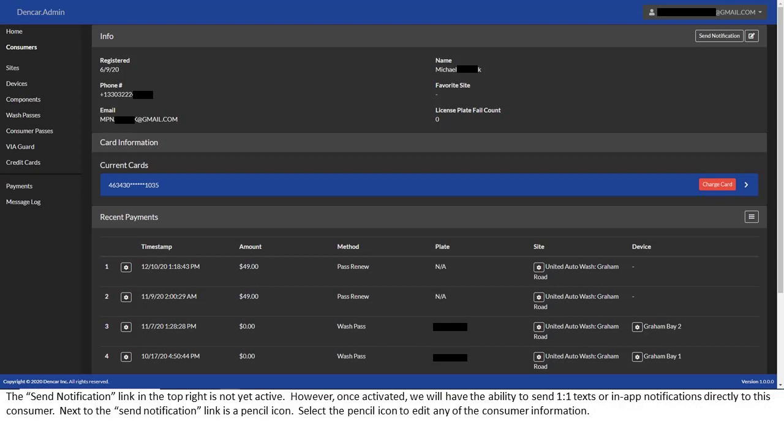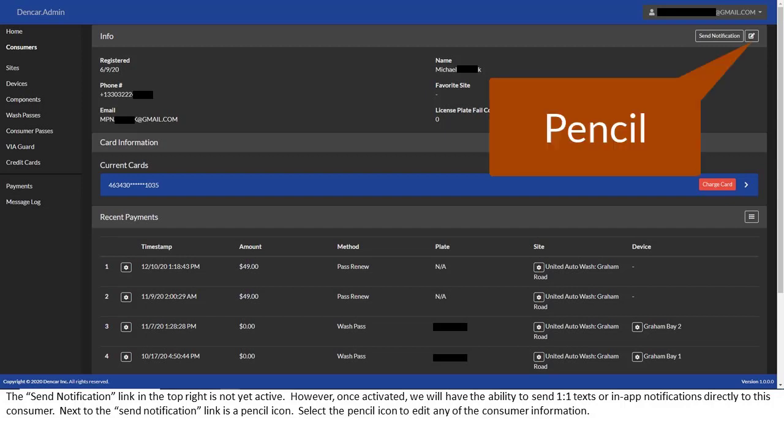The send notification link in the top right is not yet active. However, once activated, we will have the ability to send one-to-one texts or in-app notifications directly to this consumer. Next to the send notification link is a pencil icon. Select the pencil icon to edit any of the consumer information.